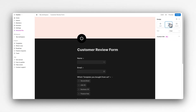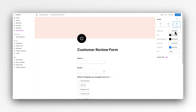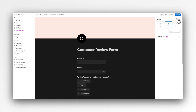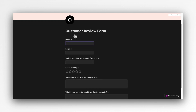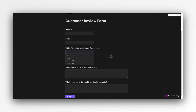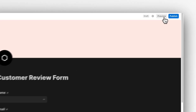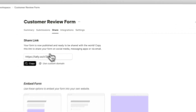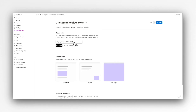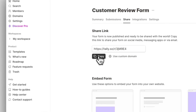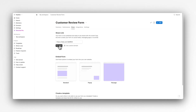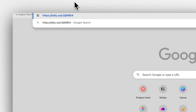Our customer review form is essentially complete. You can also select the design of the form — dark mode, light mode, or custom mode which offers way more customization options compared to Google Forms. Let's preview our form: Customer Review Form, Name, Email, which template you bought from us, what do you think of our template, which improvements would you like made. Let's go ahead and hit publish. Now that our form is published, we'll be given a unique link which we can copy and send to customers.